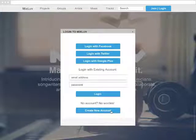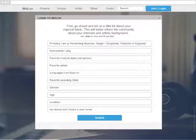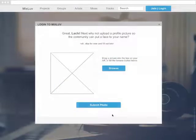First, create a new account. Go ahead and tell us a little bit about your musical fabric. This will better inform the community about your interests and artistic background.